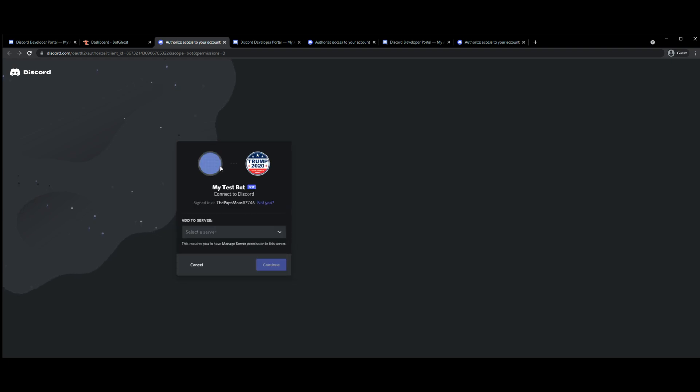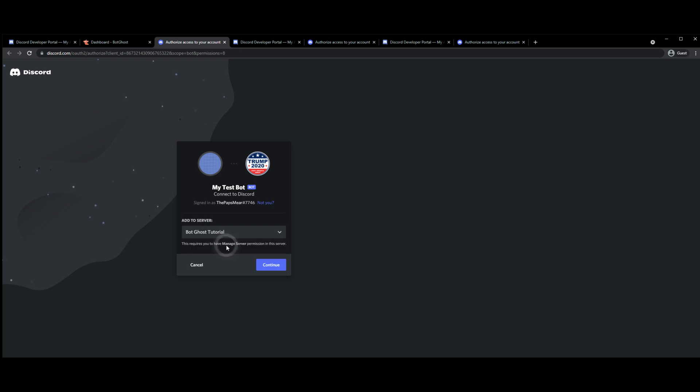I can then invite it to whichever server I want. So for instance, I'm going to add it to the tutorial server.